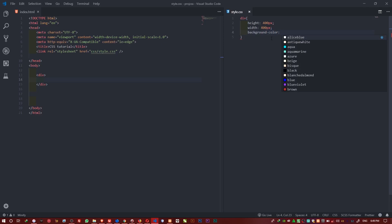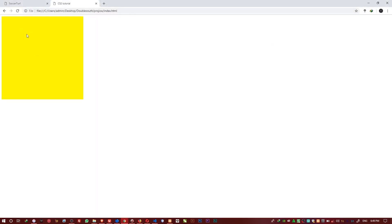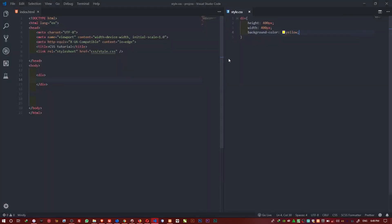I'll make the background color be yellow. So now I have my box here, and I want to add a border to this box. This is how we do it — I'll come here and type border.